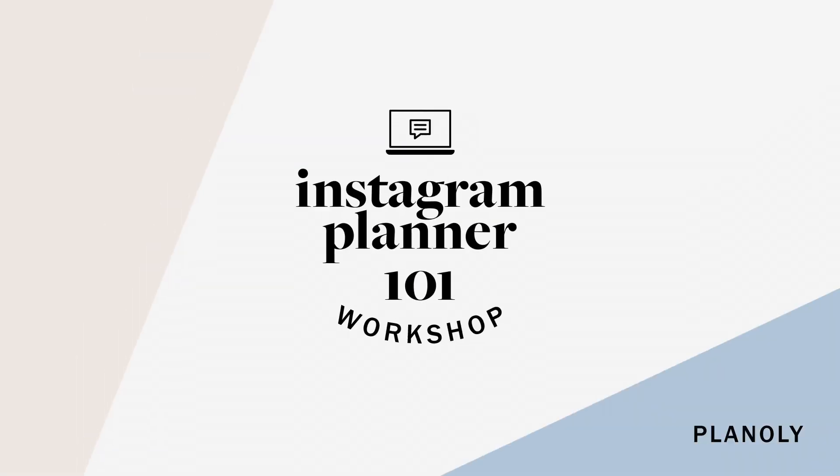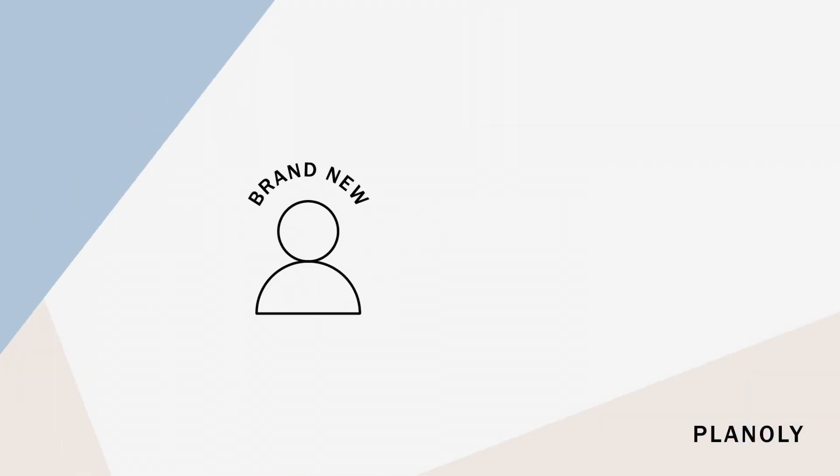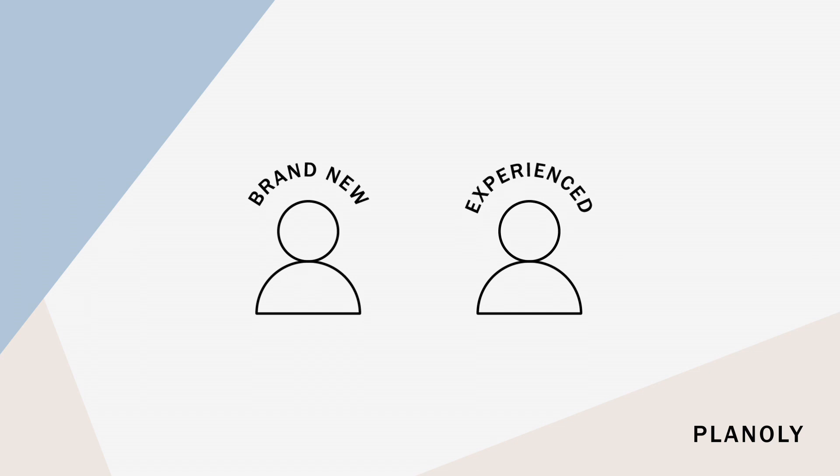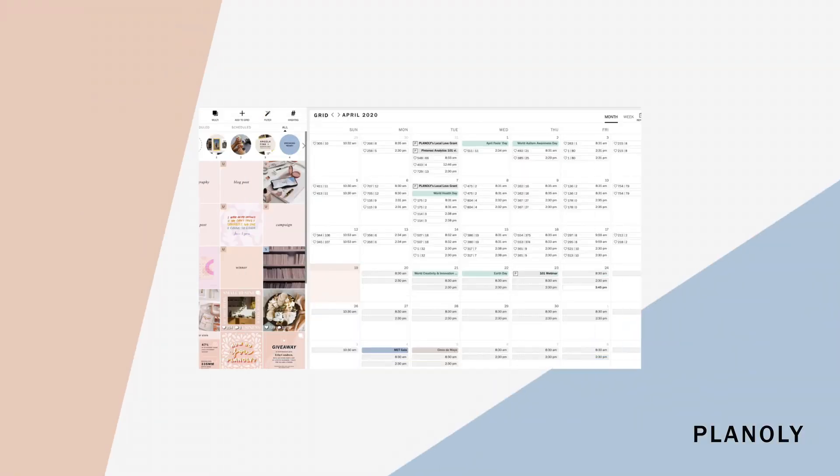Hey everyone! Once again, thanks for joining us for our Planoly Instagram Planner 101 Workshop, where we'll cover everything you need to know to get started on planning your Instagram content like a pro on Planoly. Whether you're a brand new user or have been planning with us since day one, you'll walk away with the perfect planning flow and knowledge needed to maximize all of our features for planning your Instagram post. Let's get started!